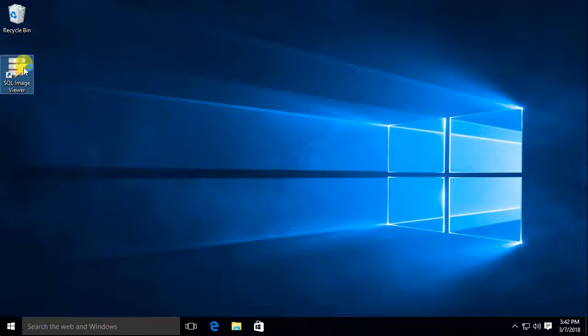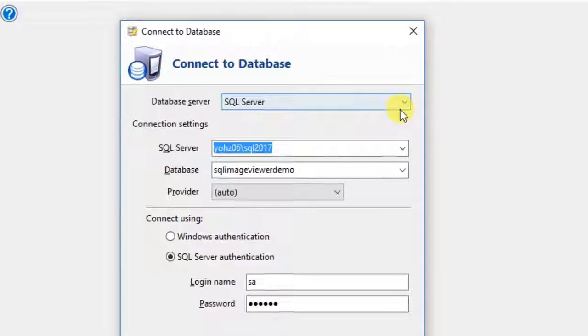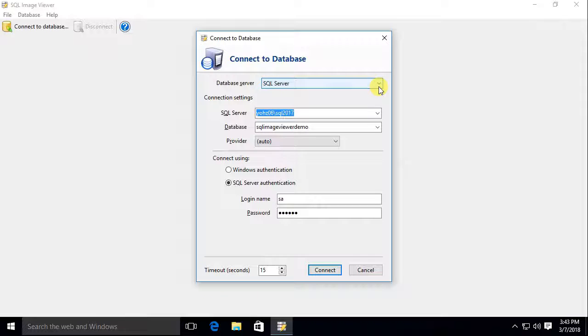Let's start up SQL Image Viewer. SQL Image Viewer can connect to a wide variety of database engines. In this example, we will connect to a SQL Server database.